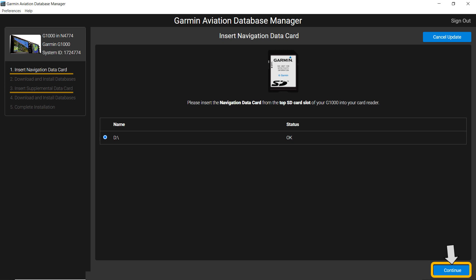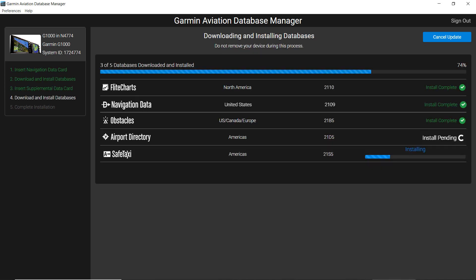Follow the menu instructions to download the databases on your media. When two cards are necessary, you will be instructed to load the second card.